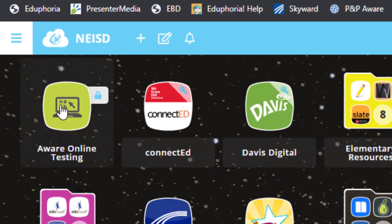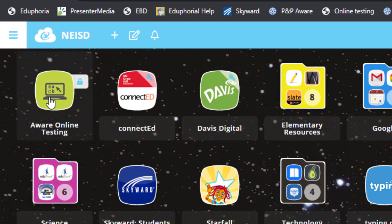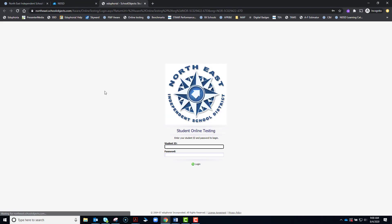Then you will be looking for this icon, AWARE Online Testing. When you click it, it will take you to our district online testing site.